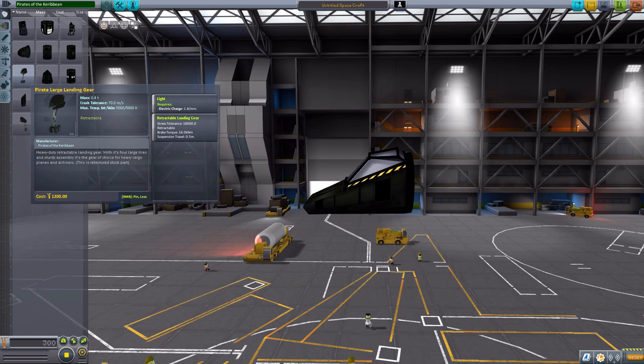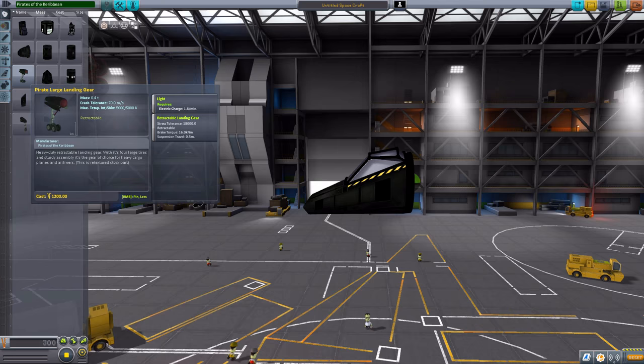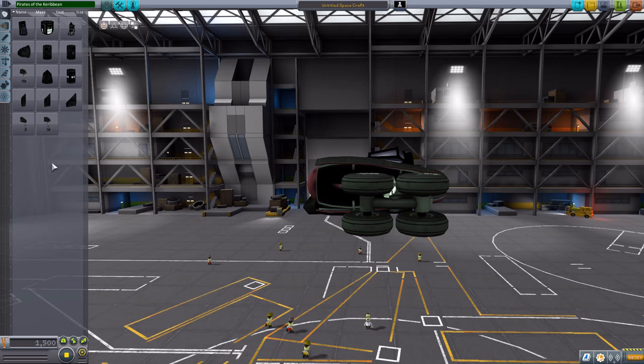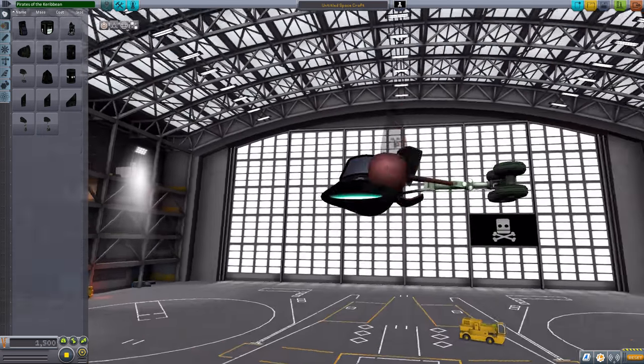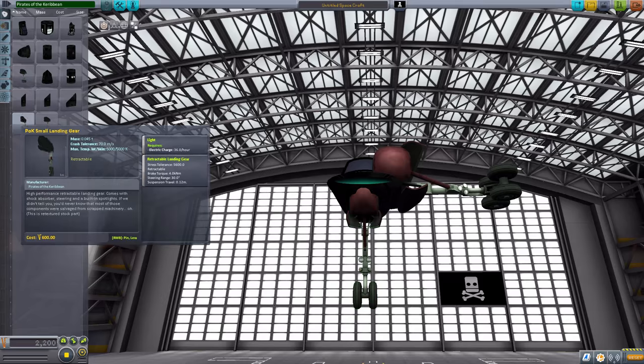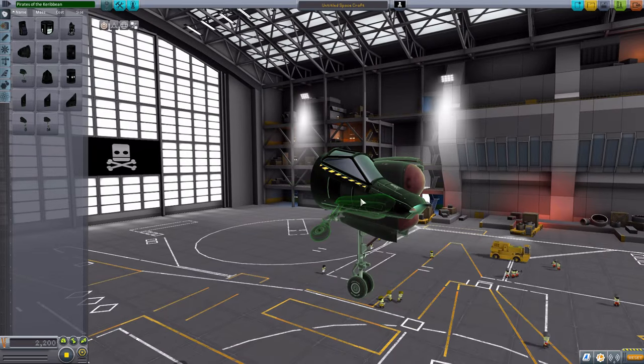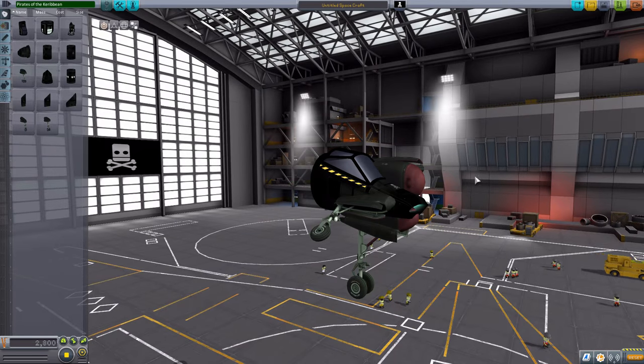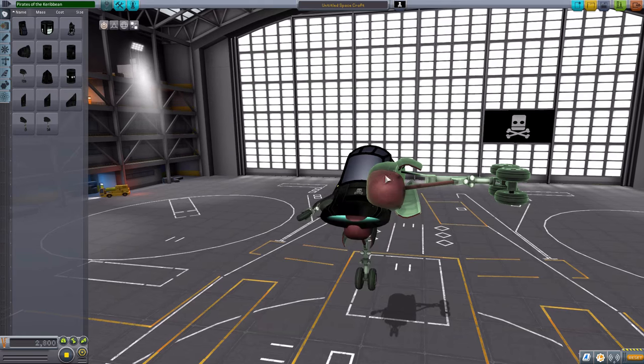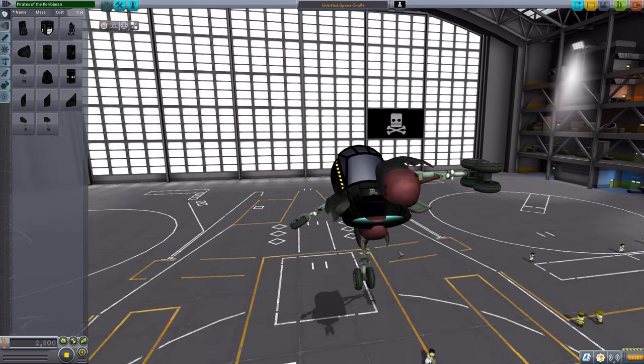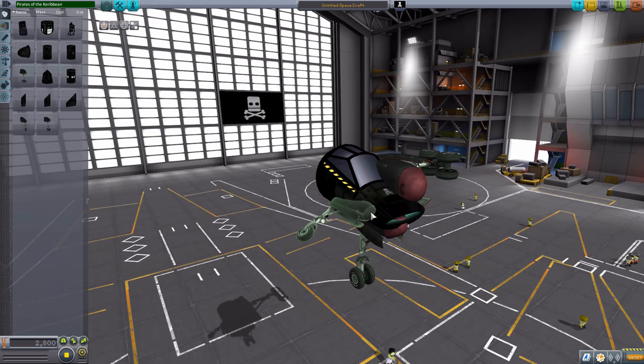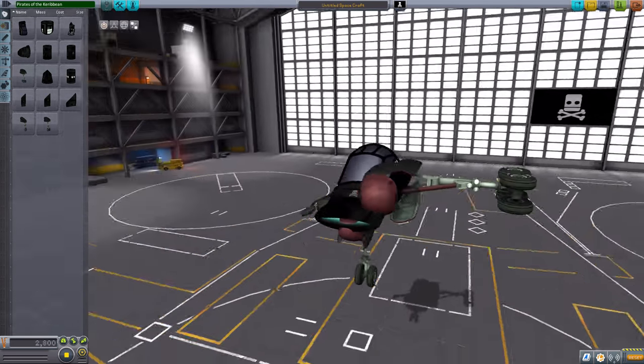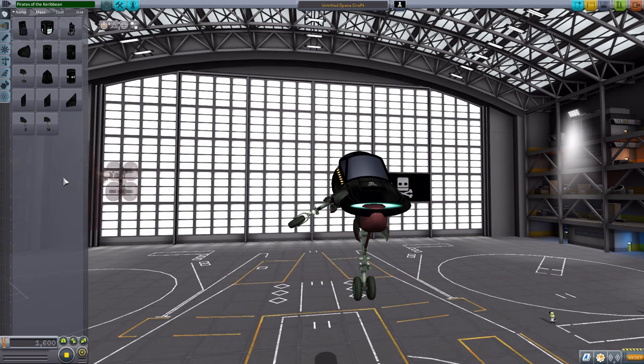We then have three different sizes of pirate landing gear. We have the large. The medium. There we go. And small. Which are effectively just retextures of the typical landing gear. I like the sort of red front bit on these ones. Which makes me sad that the small one doesn't have it. The small one's just gray. But oh well. They all look quite good and quite useful.